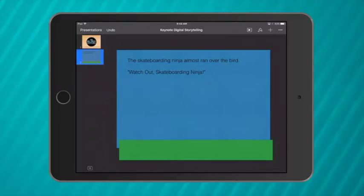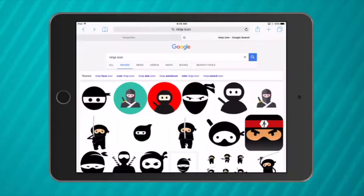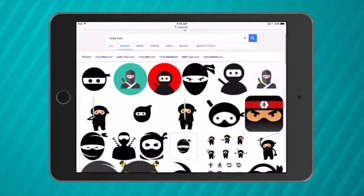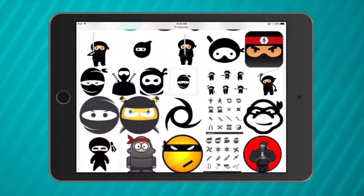Now there's my very basic setting and I want to add a character. So in Safari I search for Ninja Icon. The reason I add the word icon is because it gives me very easy images to work with and it's appropriate for students.